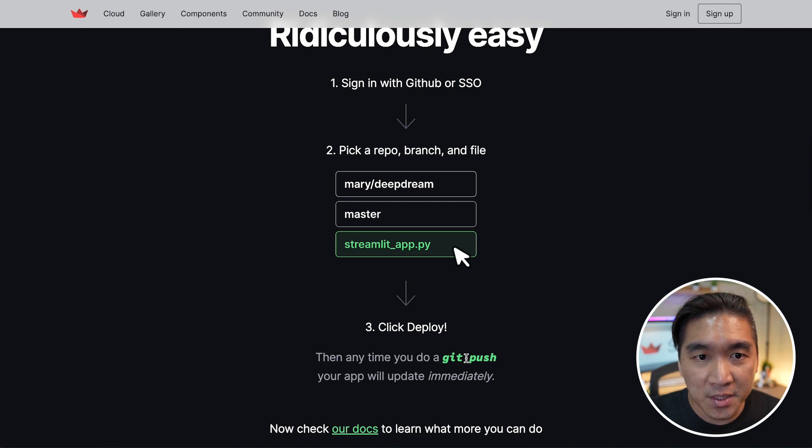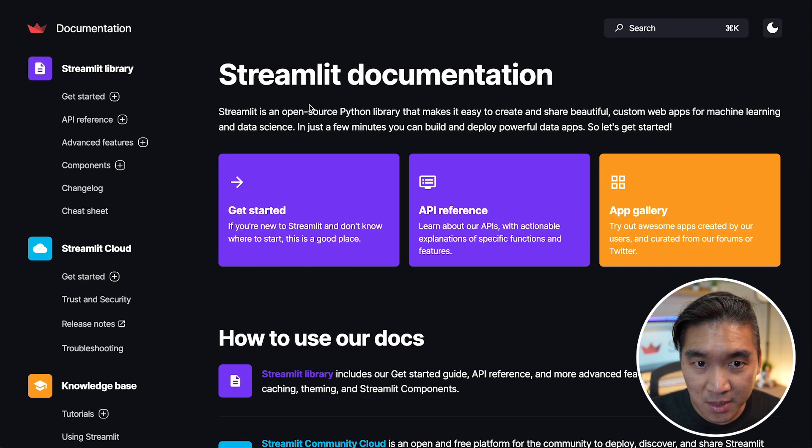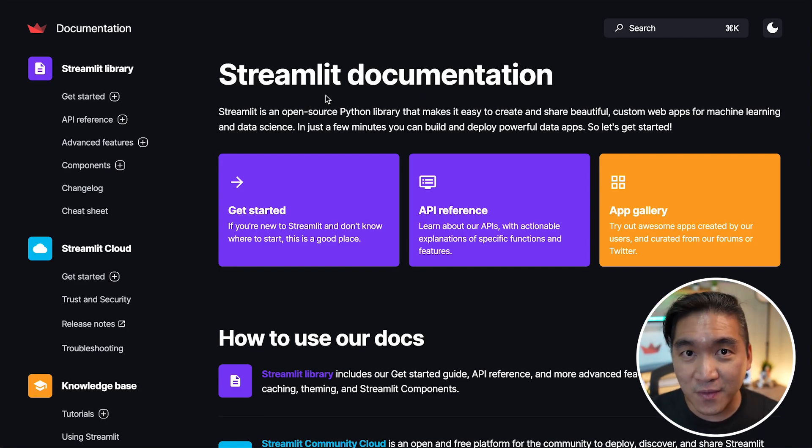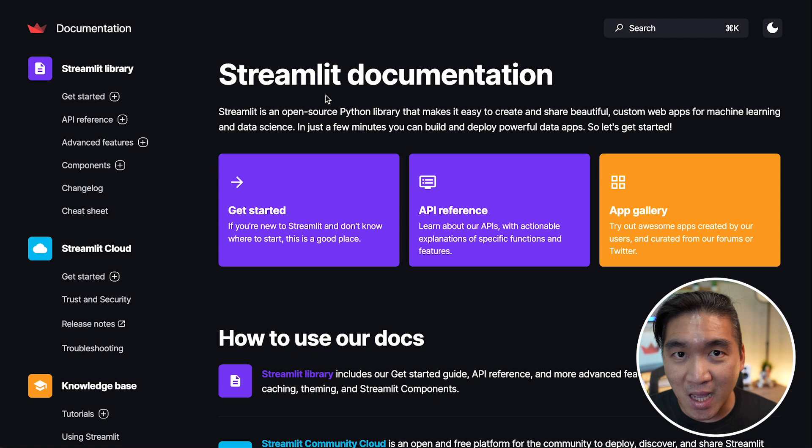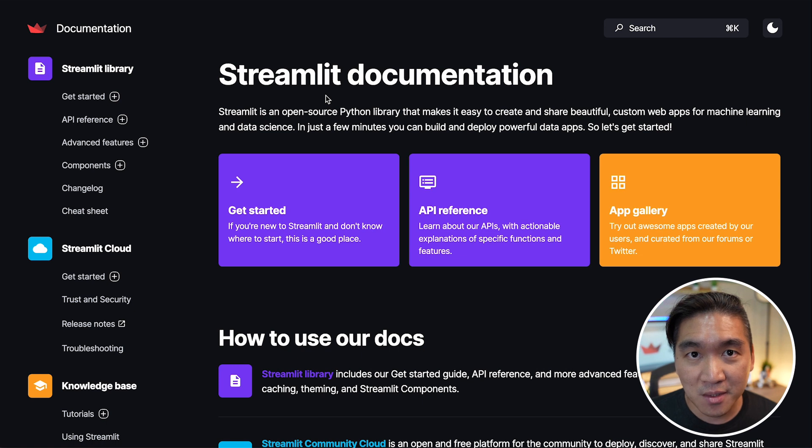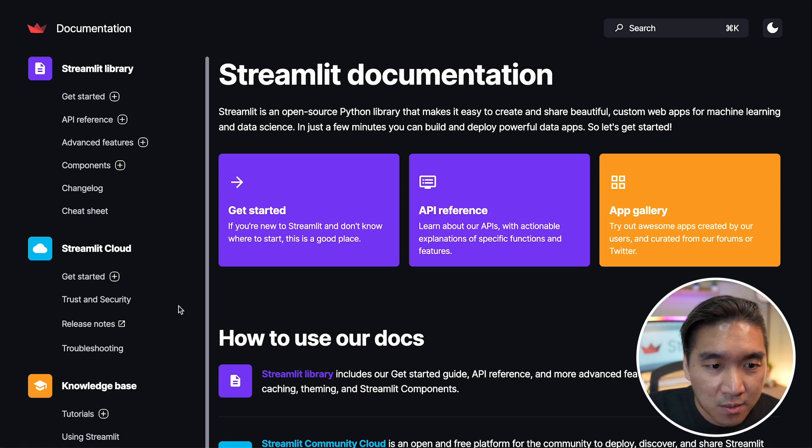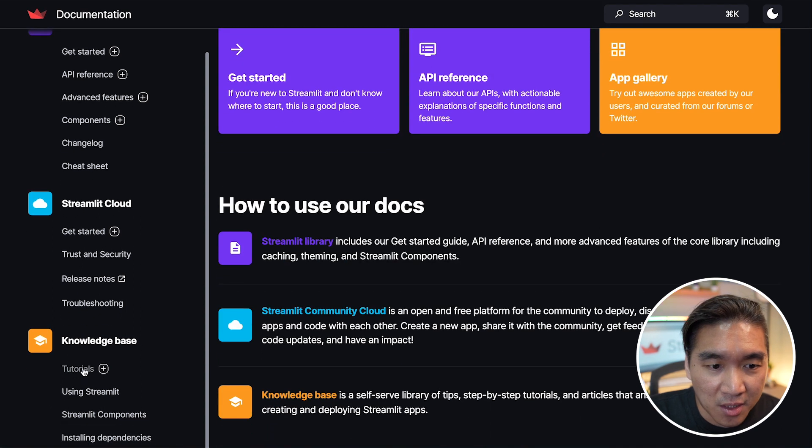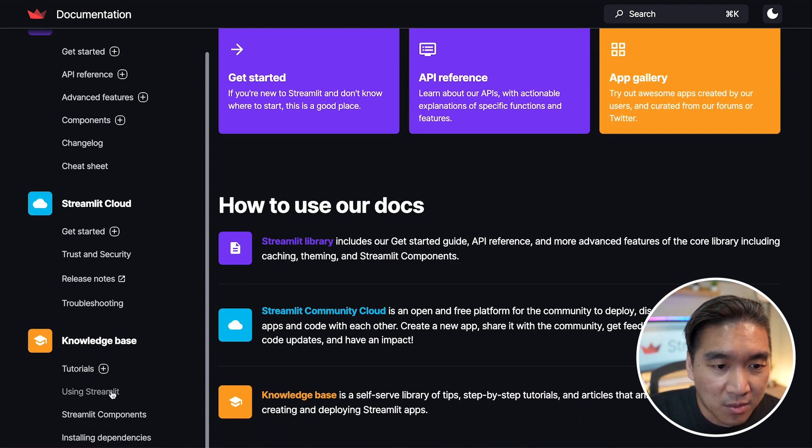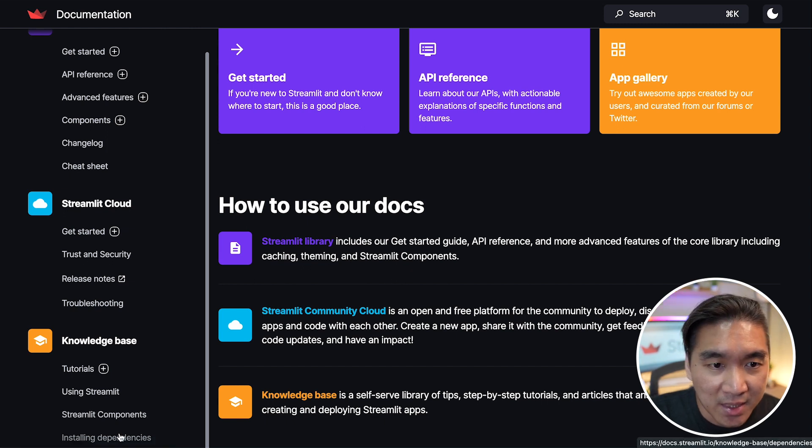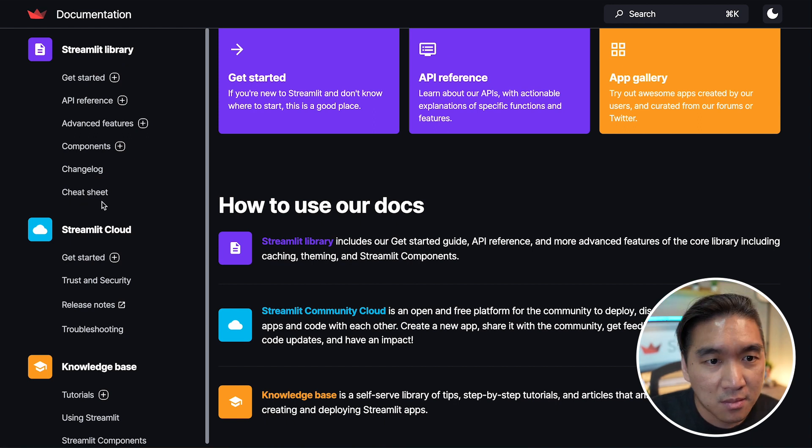And the fourth resource that I would like to share is the documentation. The Streamlit documentation is a great place for you to learn about all of the various APIs, Streamlit commands that there are. And there are also code examples for each of the API commands. And there's also resources for you to learn how to use the community cloud and also knowledge base, which includes tutorials, articles on how to use Streamlit, about the Streamlit components, and also how you could install dependencies. And also there's the cheat sheet.